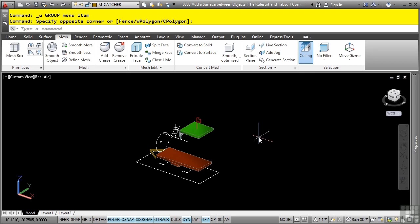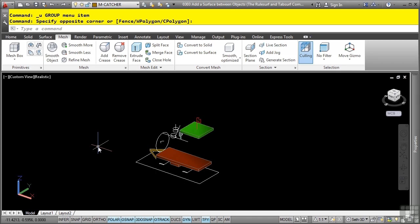The tab surf and rule surf command are located in the mesh tab primitives panel. Before we actually start the commands, we need to talk about two system variables that are used to create the surfaces when you run these commands. There's a surf tab 1 and surf tab 2 variable.